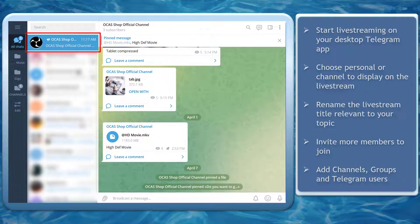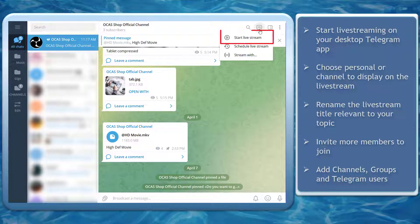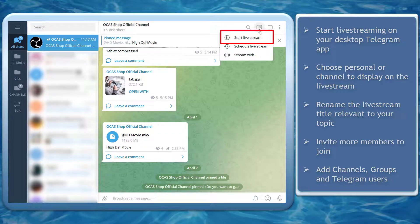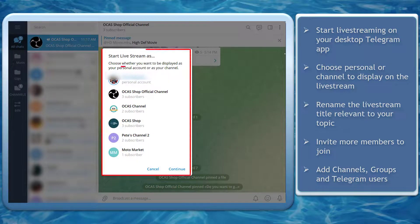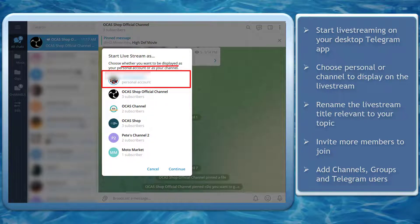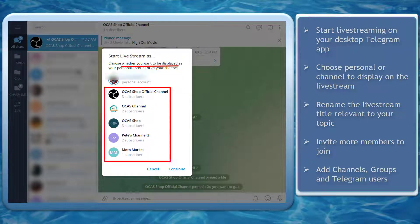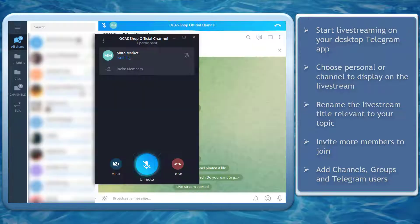Go to your Telegram channel, tap on this icon, and you will see a drop-down menu to start a live stream. When you start a live stream, you can choose whether you want to be displayed as your personal account or as the name of your Telegram channel. Choose an option, then tap continue.